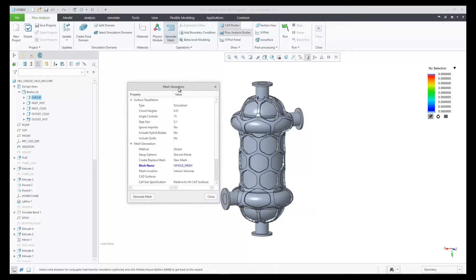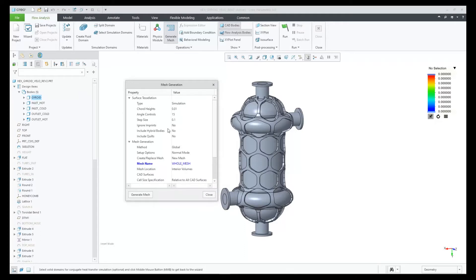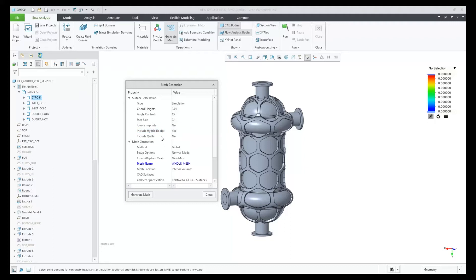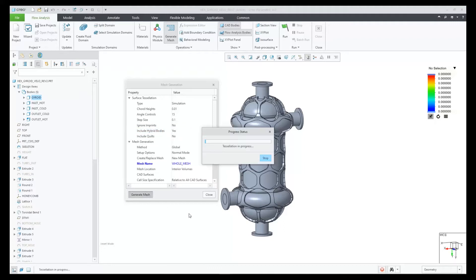To include the lattice geometry in our simulation, we change the include hybrid bodies to yes, and then click on generate mesh. The mesh is done by a Cartesian cut cell mesh, which means that the base cells are cubes.